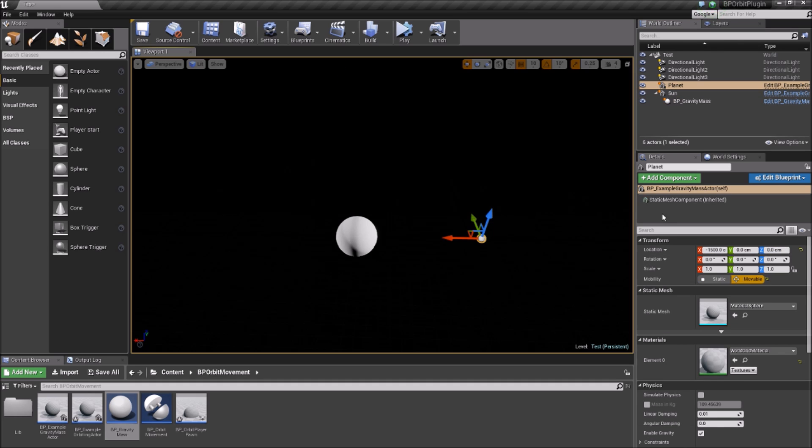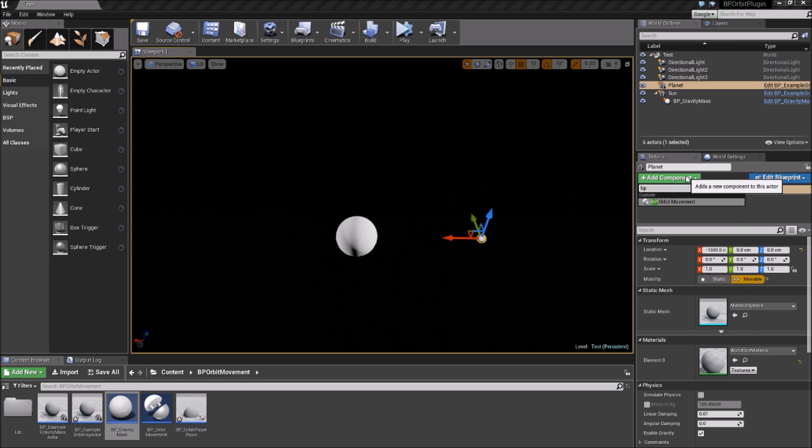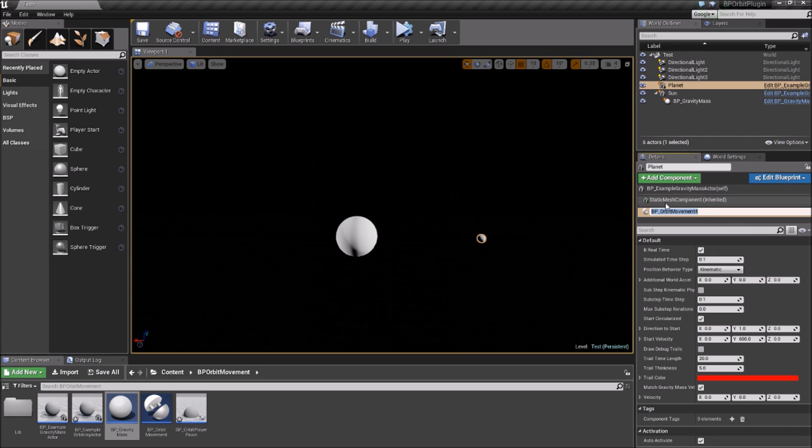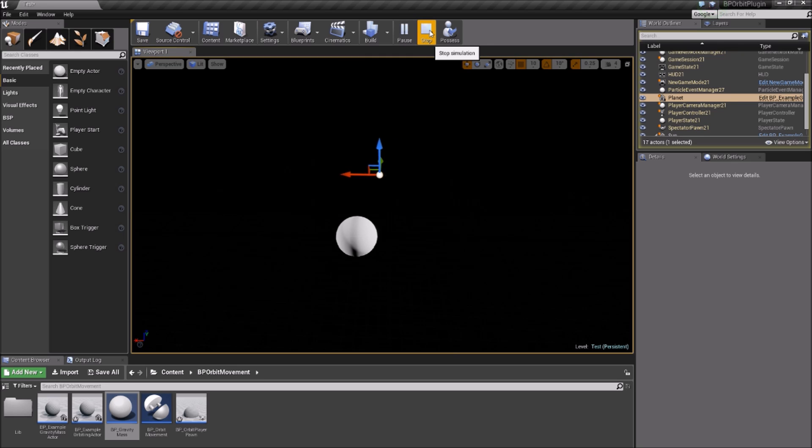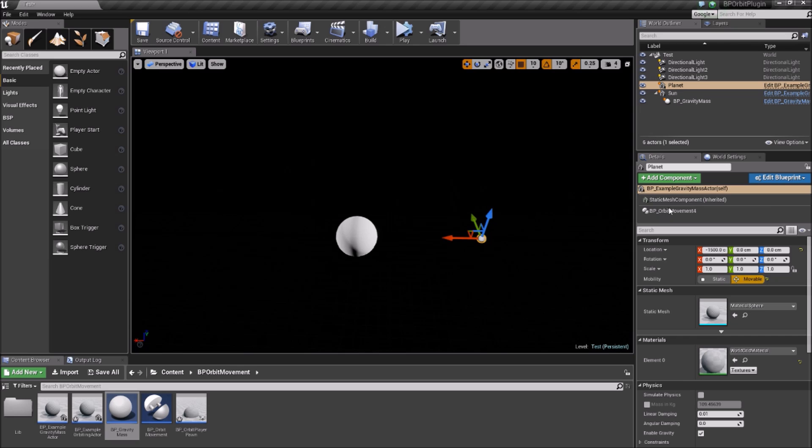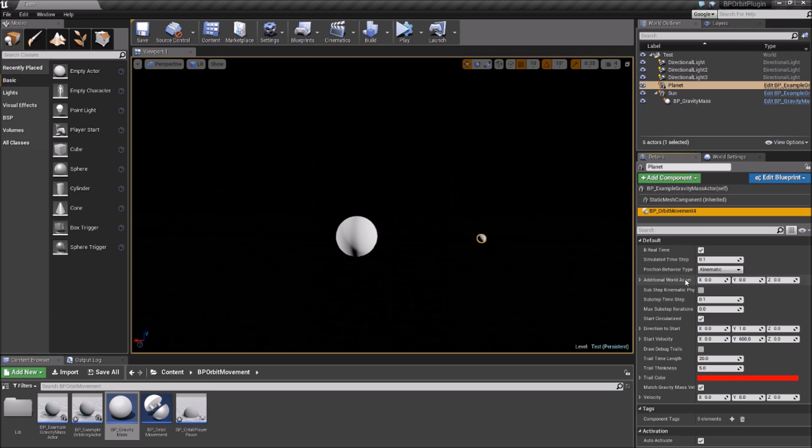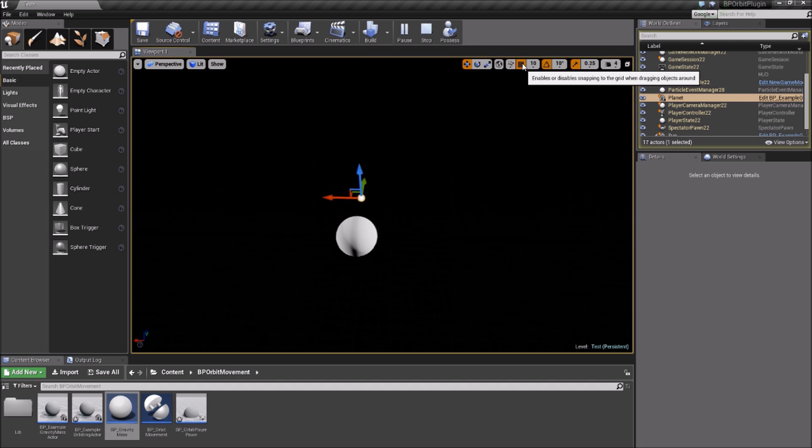Then add an Orbit Movement component to the actor that you want to orbit the gravity mass. The Orbit Movement component defaults to a circular orbit, but you can change the starting velocity to whatever you would like and the plugin will calculate an orbit for the object based on the starting velocity and location. Here we've made an orbit that is more elliptical.